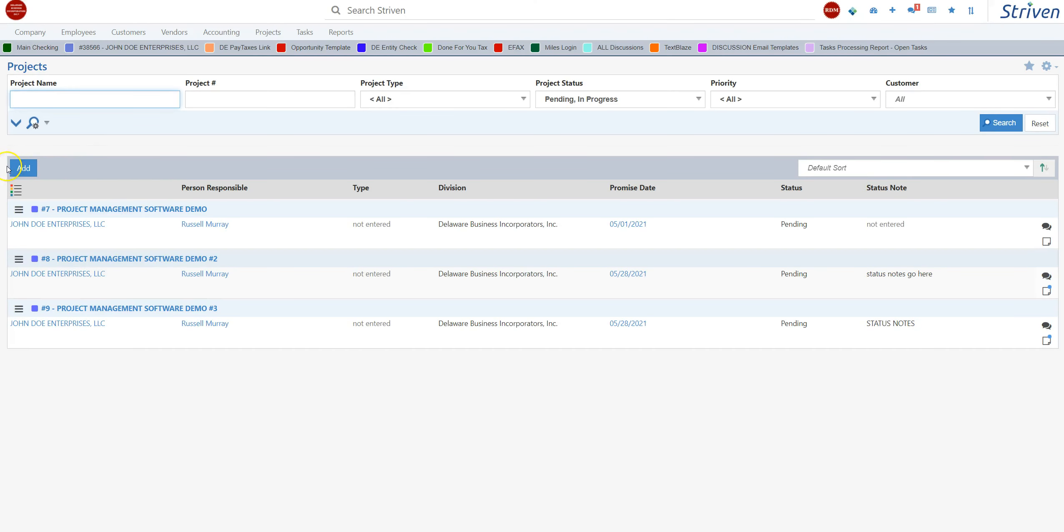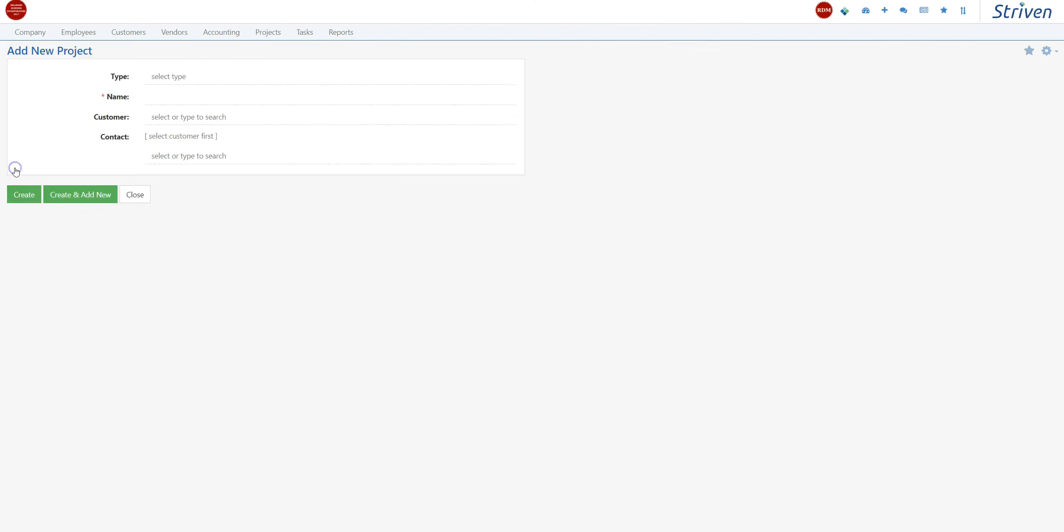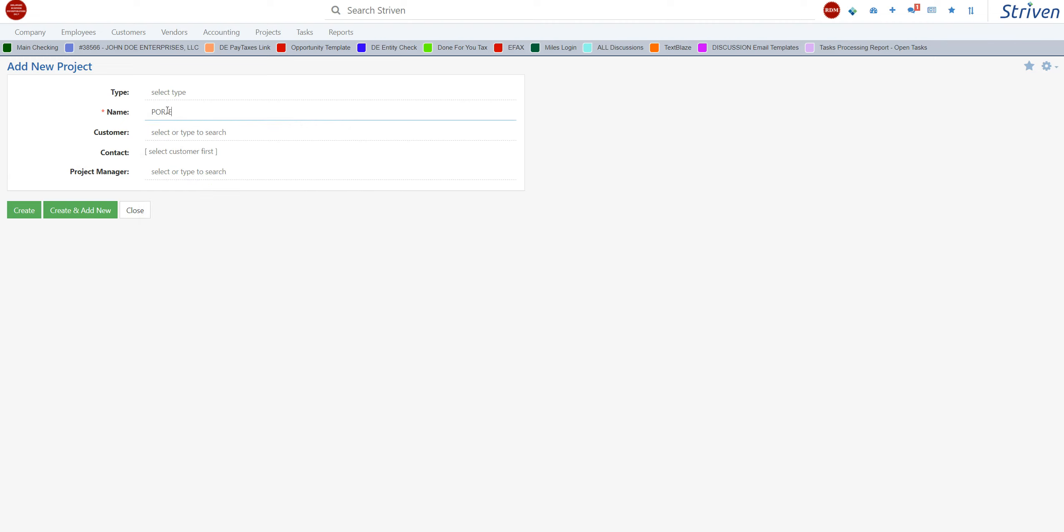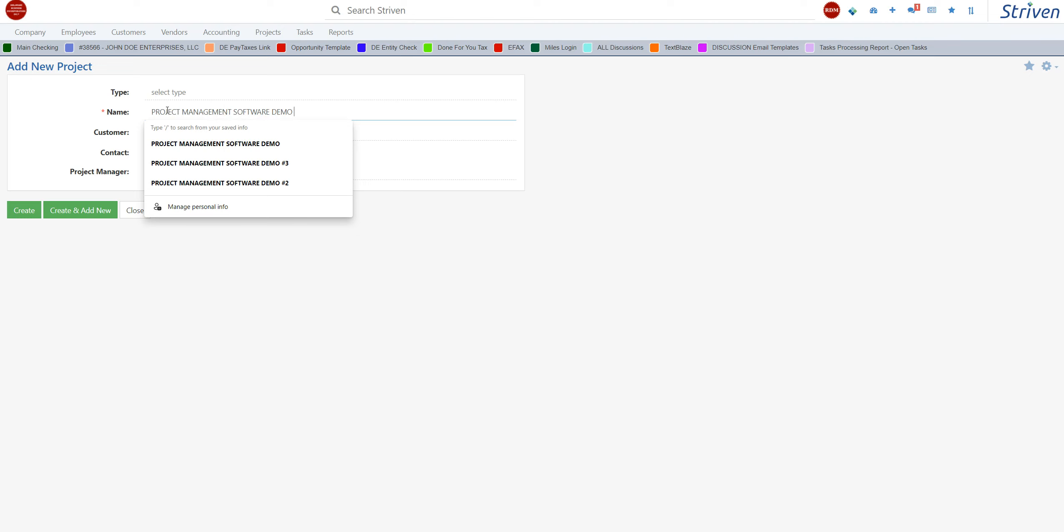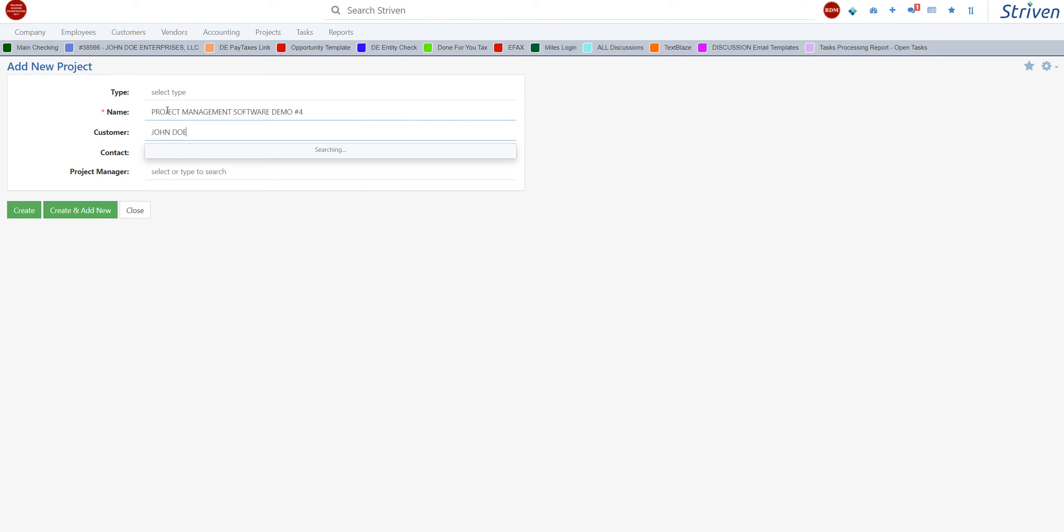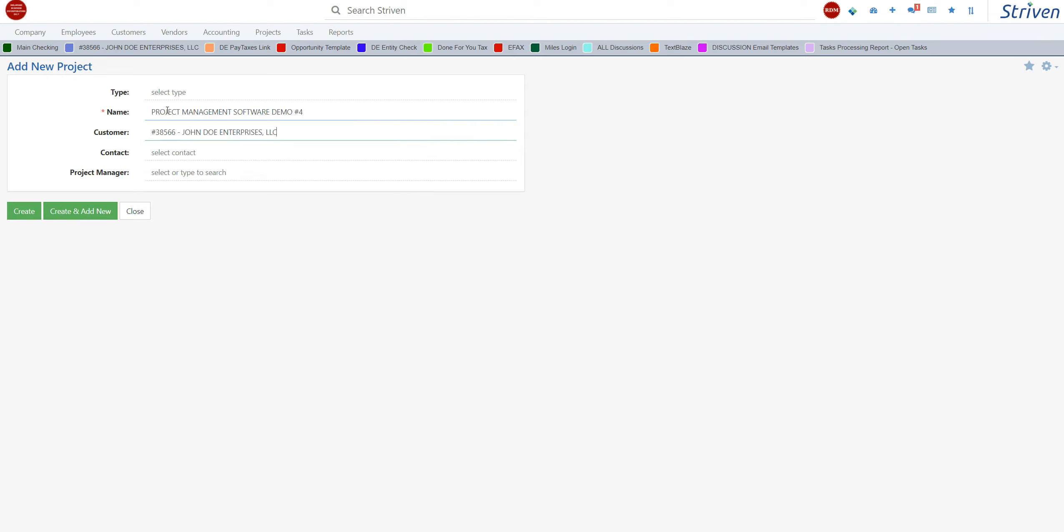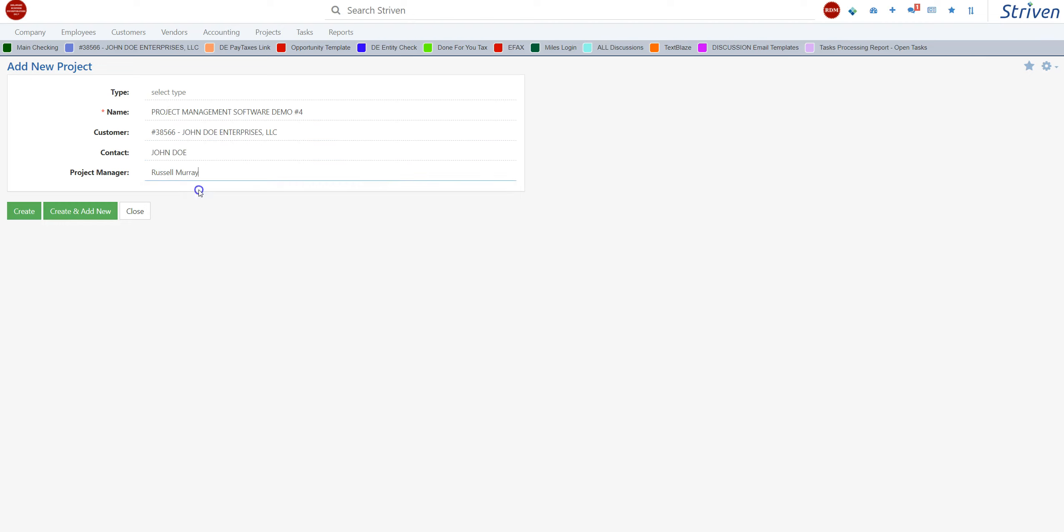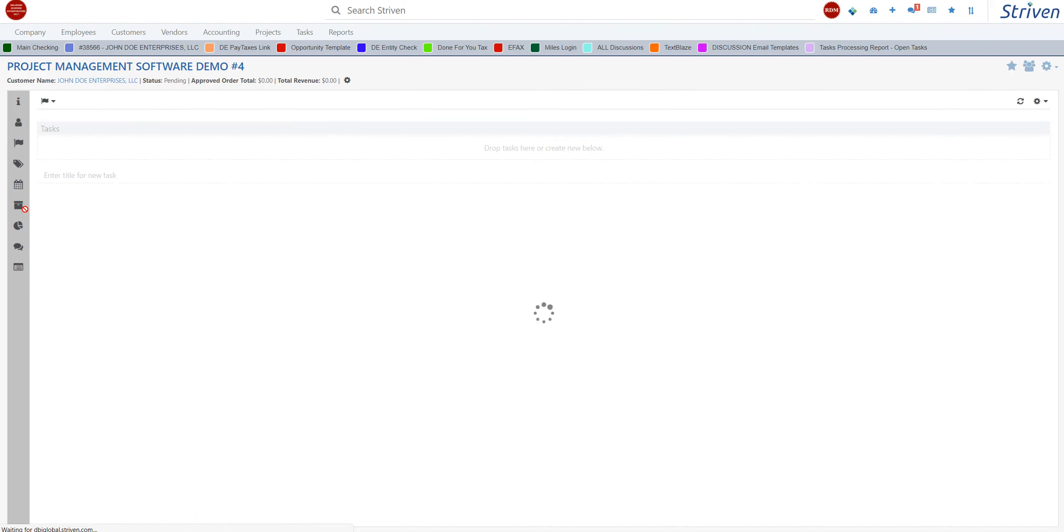To start a new project, click on project and click on add, then give it a name. We're going to give this one 'new project management software demo number four.' The job is a fictional company, John Doe Enterprises, and the contact will be John. I am the project manager. Just to give you a quick overview, hit the create button and you can see how fast the software is. This is cloud-based, web-based software, Striven ERP.